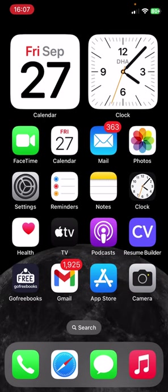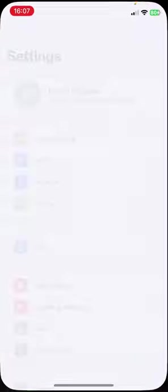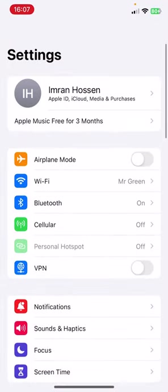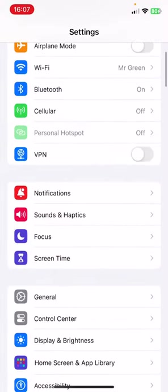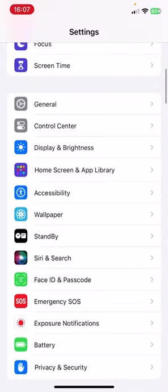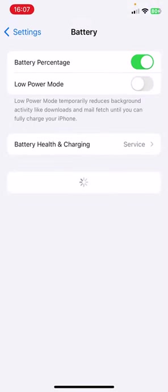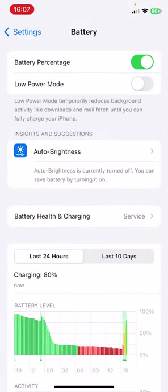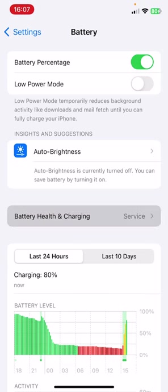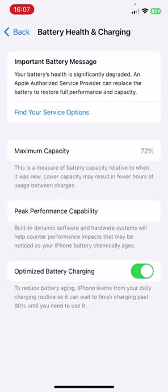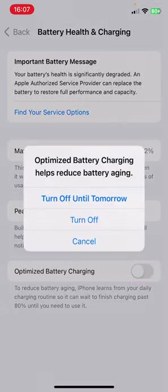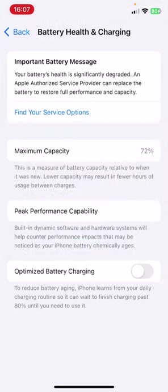The first solution is you have to go to your Settings from your phone. Now find Battery, go to Battery, then go to Battery Health and Charging. Make sure that your Optimized Battery Charging should be turned on. If you find this turned off, make sure to turn this on.